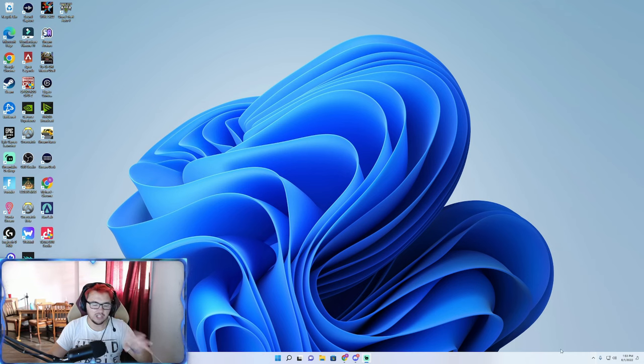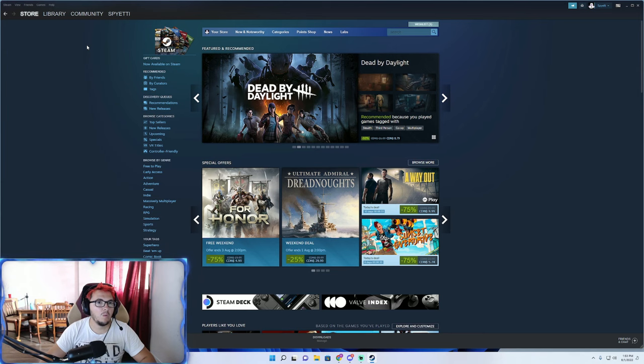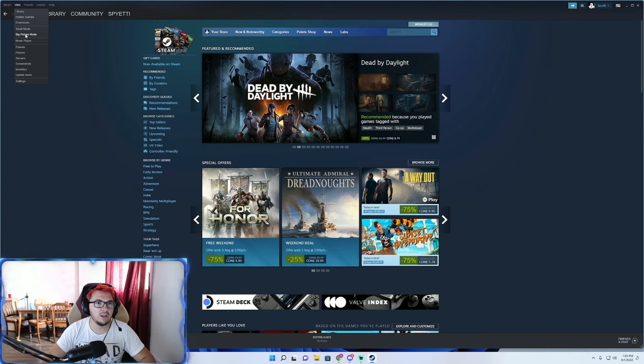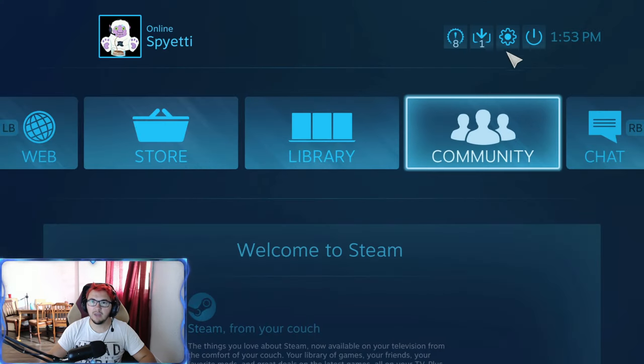So I'll teach you how to fix it. The first thing you want to do is go to Steam. Once you're in Steam, go to View and then go to Big Picture mode.